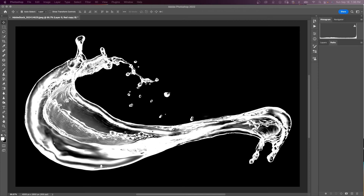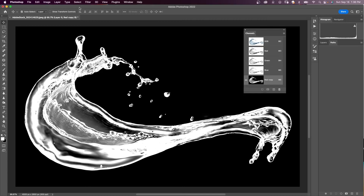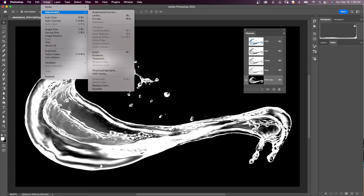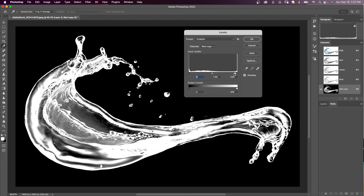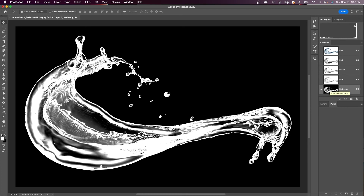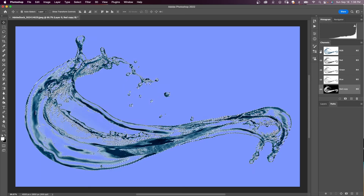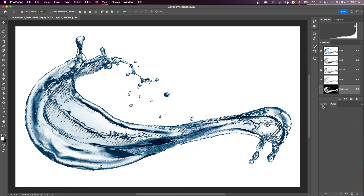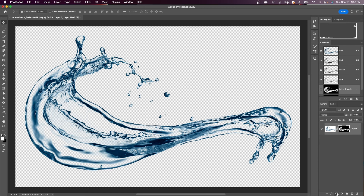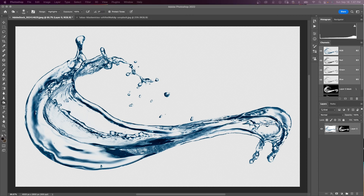If you need to bring out the details a little bit more, you can go to Image > Adjustments > Levels and increase whites and darks as you see fit. Now I'm going to press Command and click on the red copy thumbnail to make my selection. I'll turn my RGB back on, go back into my layers panel, and hit the Add Layer Mask icon. Now we have a splash of water cut out.